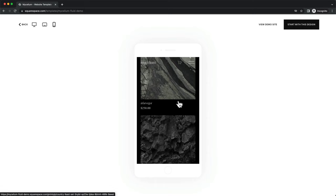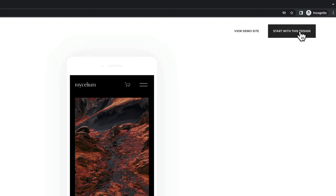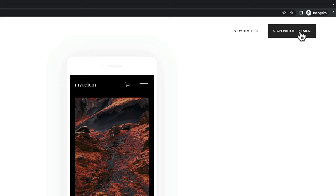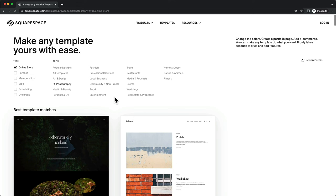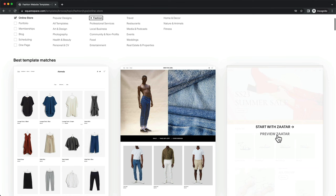Once you decide on a template, click on start with this design. For the example store I'm building in this video, I'm going to choose the template called Zatar — you can find it under online store and then fashion. This is a good template that works with pretty much any online store, so if you don't know what to choose, just go with this one. I'm going to click on start with Zatar.